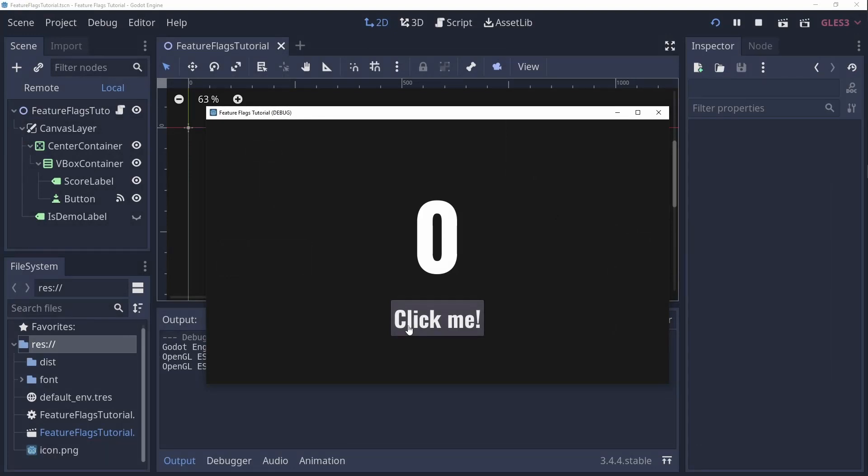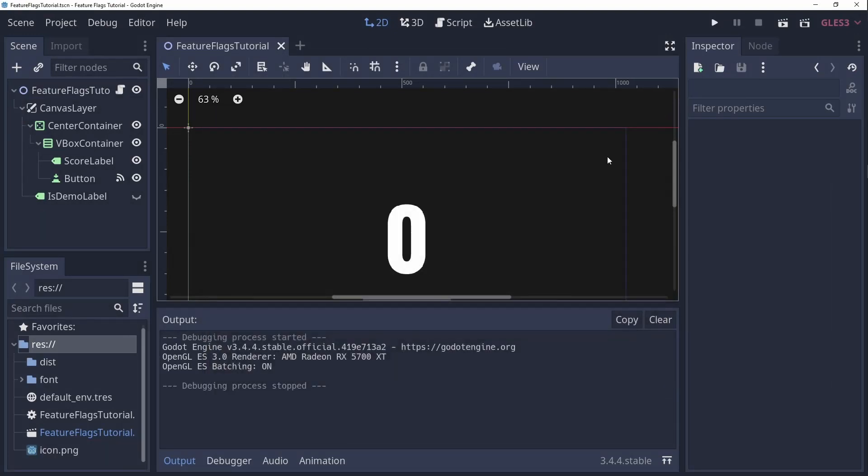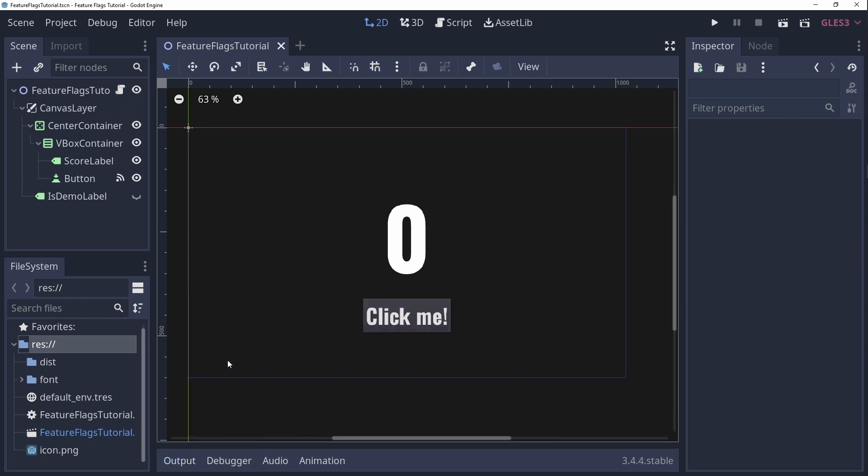So I have this awesome game where you have to click a button to make the number go up. Best game ever, I know! Now I would like to distribute a demo version of this game that shows a label saying it's only a demo version, and I also don't want the window of the demo version to be resizable.